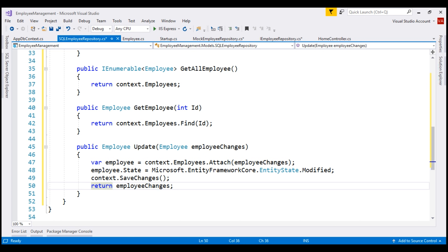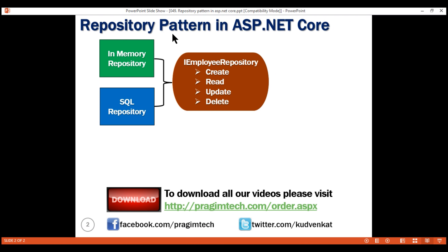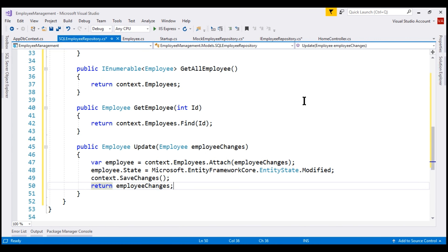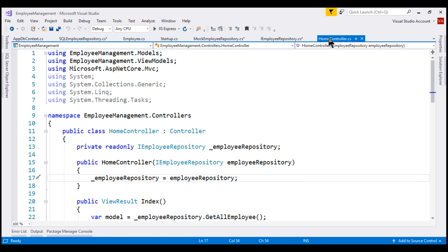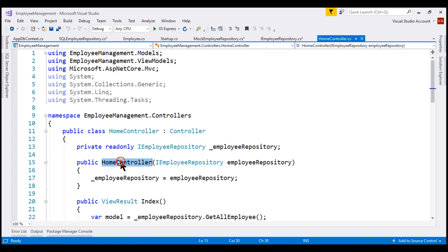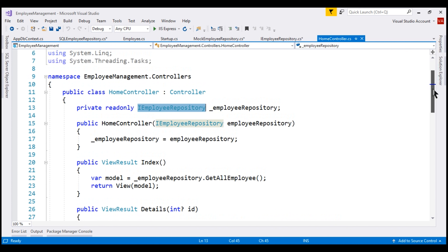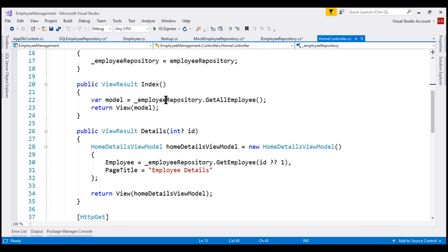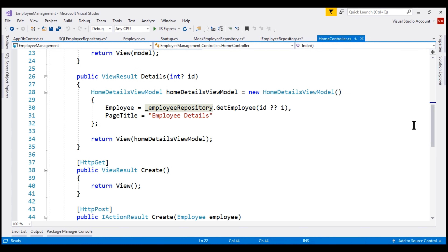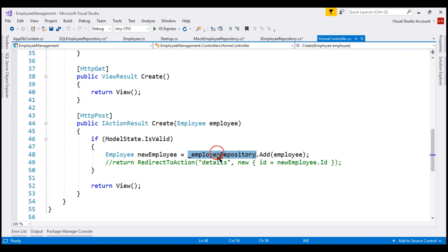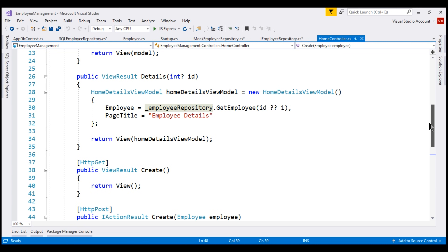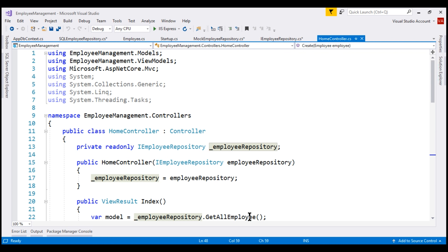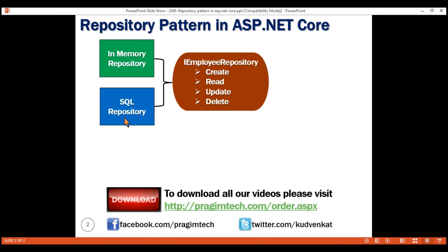At this point, we have IEmployeeRepository with two implementations: the in-memory MockEmployeeRepository and the SQL-based SQLEmployeeRepository. Looking at HomeController, notice we inject IEmployeeRepository via the constructor and use it across all action methods — Index, Details, and Create. Importantly, nowhere in the controller do we specify whether to use the in-memory or SQL Server implementation.